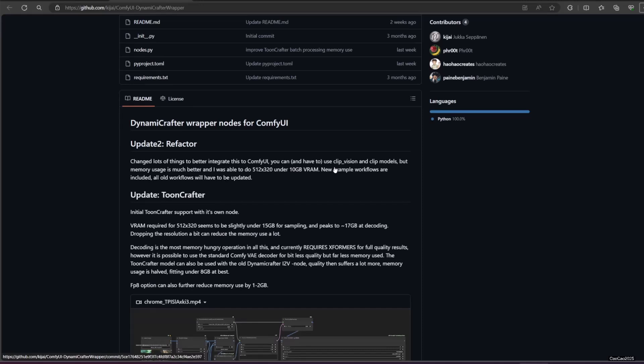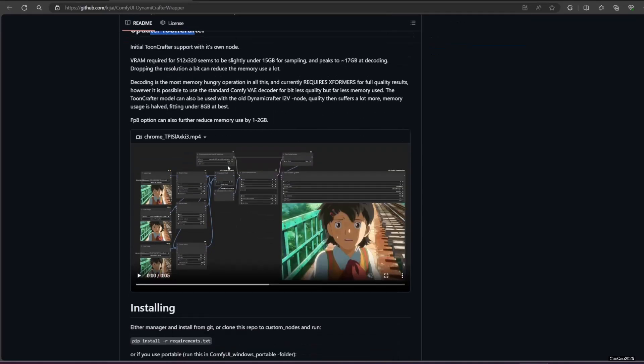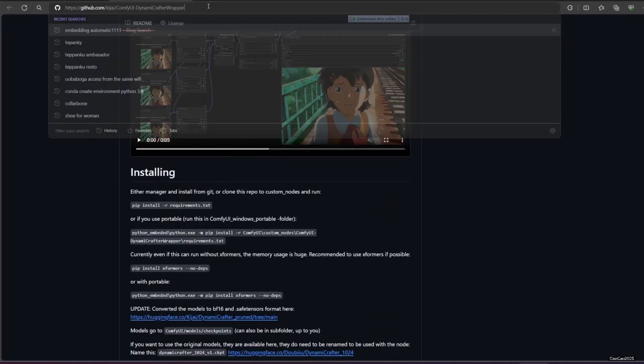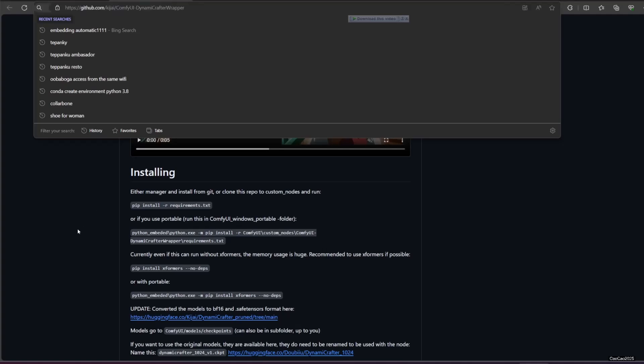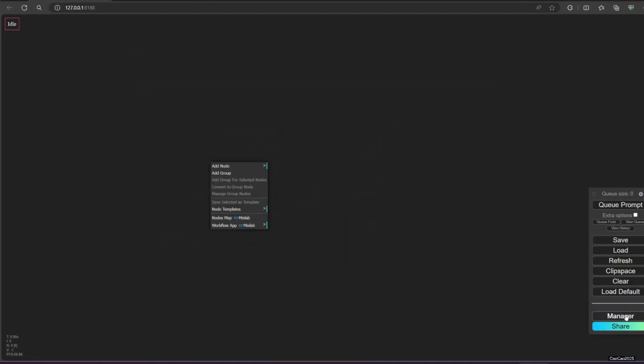We need Comfy UI Dynamic Crafter Wrapper Custom Nodes. Just install this using manager and Git. Here's the example. I copy the Git link, then install it using manager.